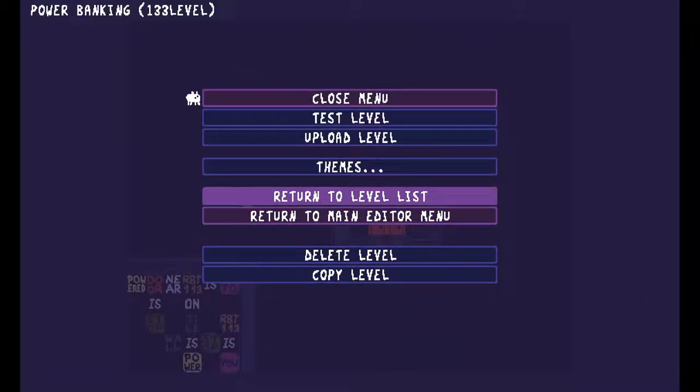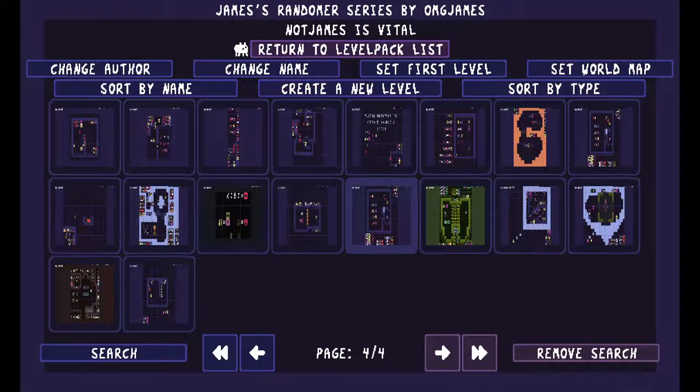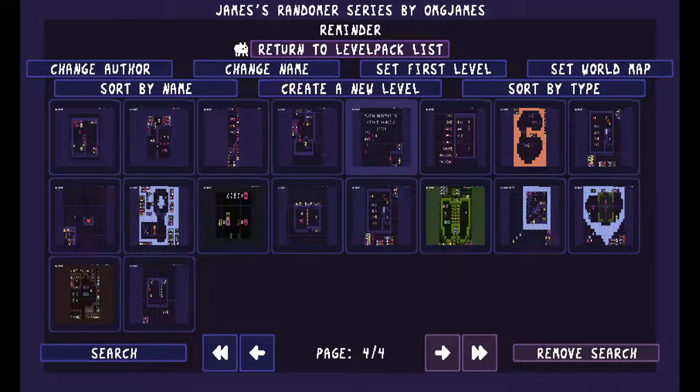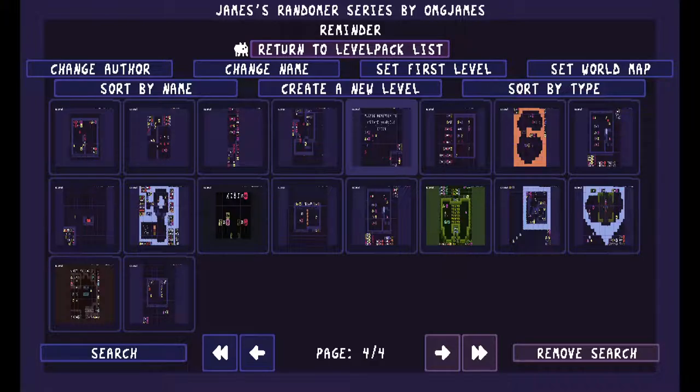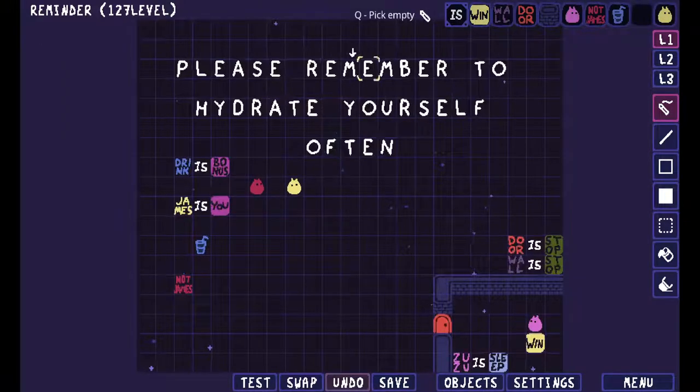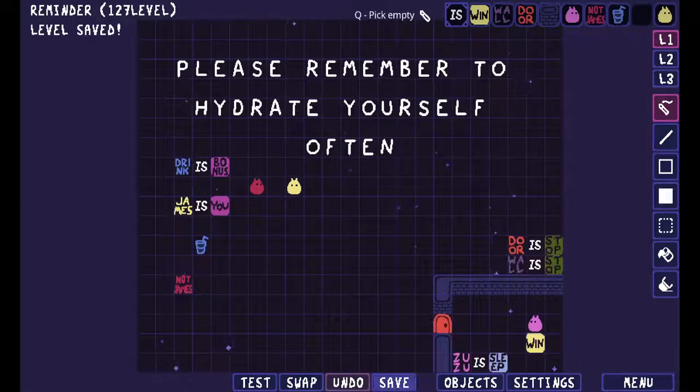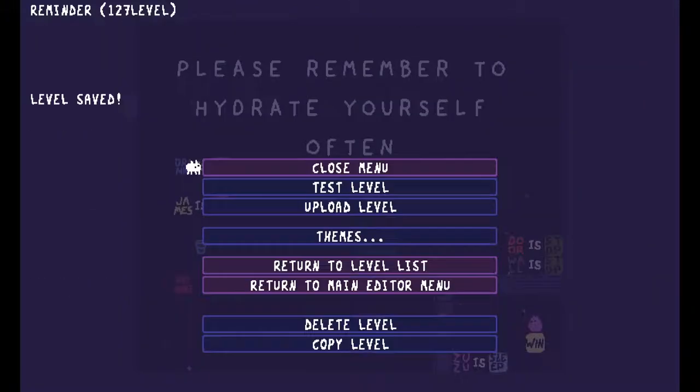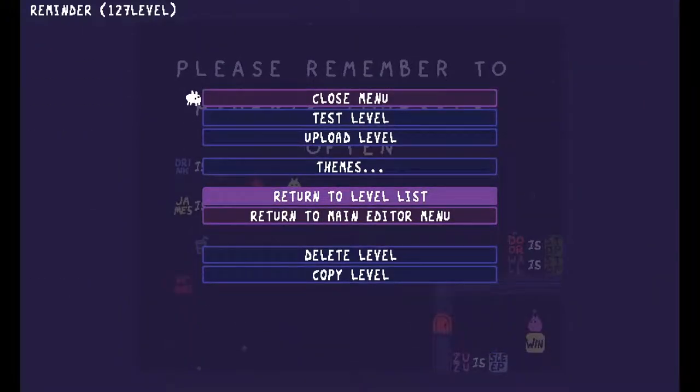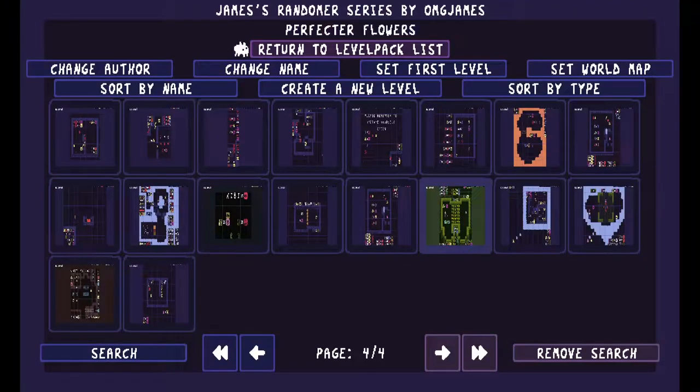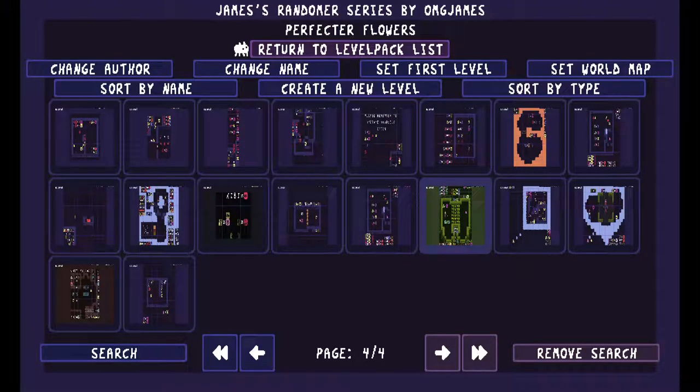Also reminder, please remember to hydrate yourself often. You'll get plenty of health problems if you don't hydrate enough.